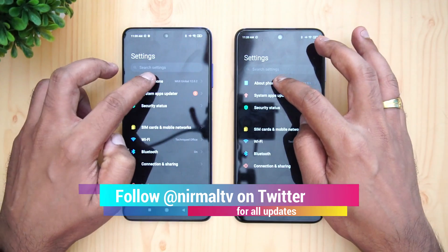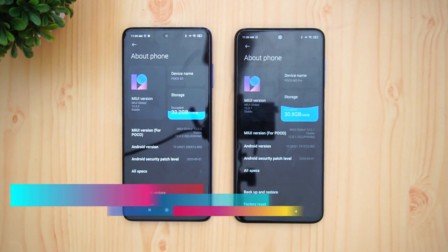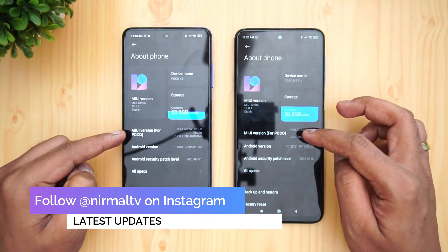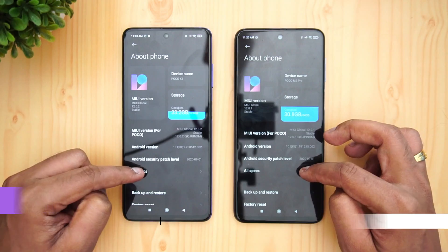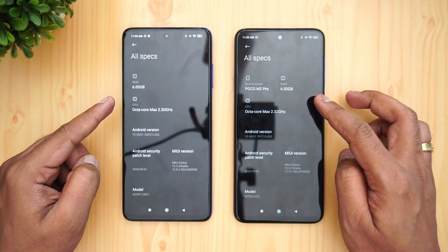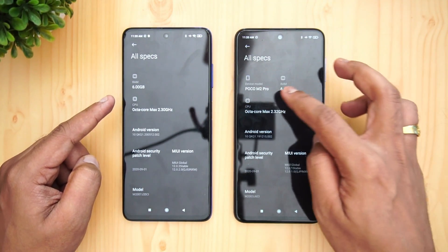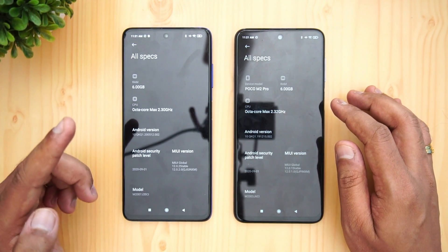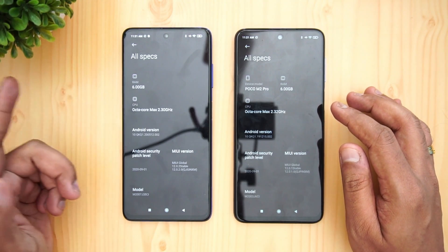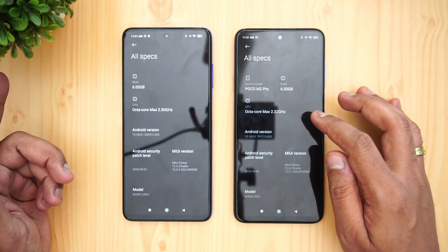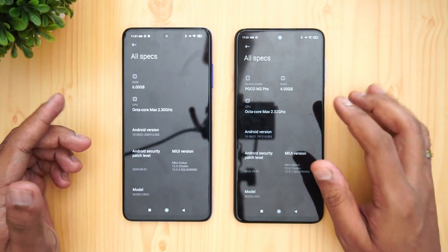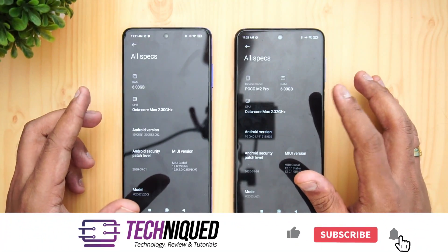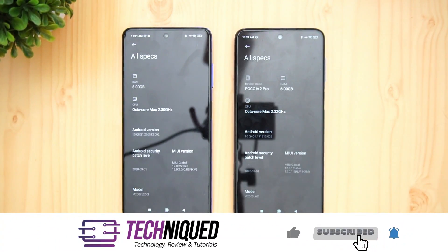Both devices are now running on MIUI 12 — we have MIUI 12.0.2 and MIUI 12.0.3, MIUI for Poco, on both devices with Android 10. Both devices have 6GB of RAM. The key difference is that the Poco X3 has the Qualcomm Snapdragon 732G while the M2 Pro has the Snapdragon 720G — so 732G versus 720G.